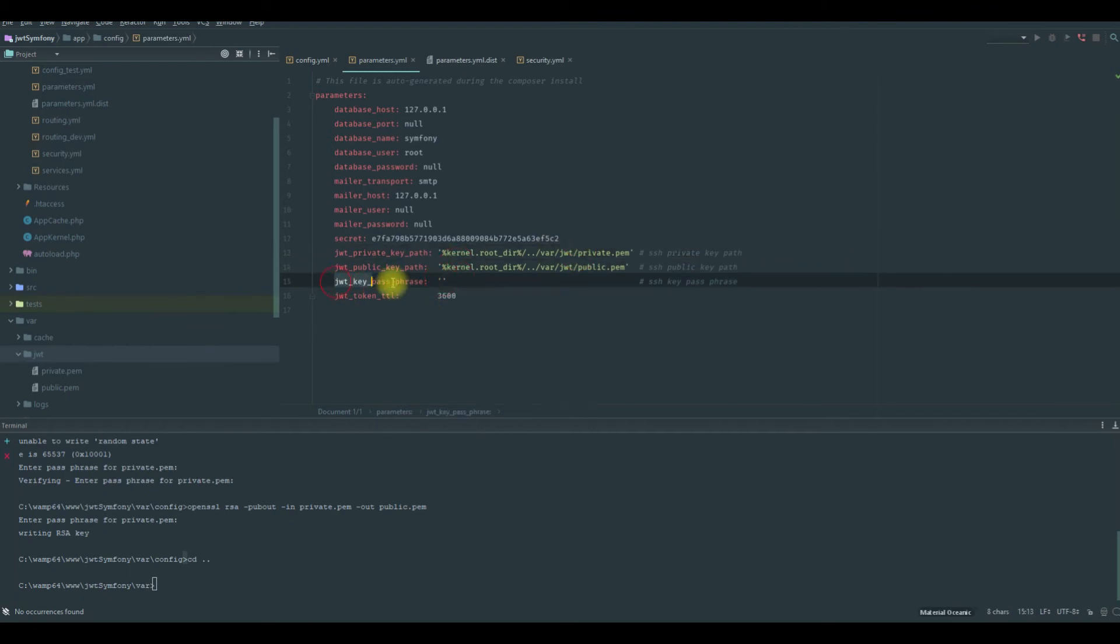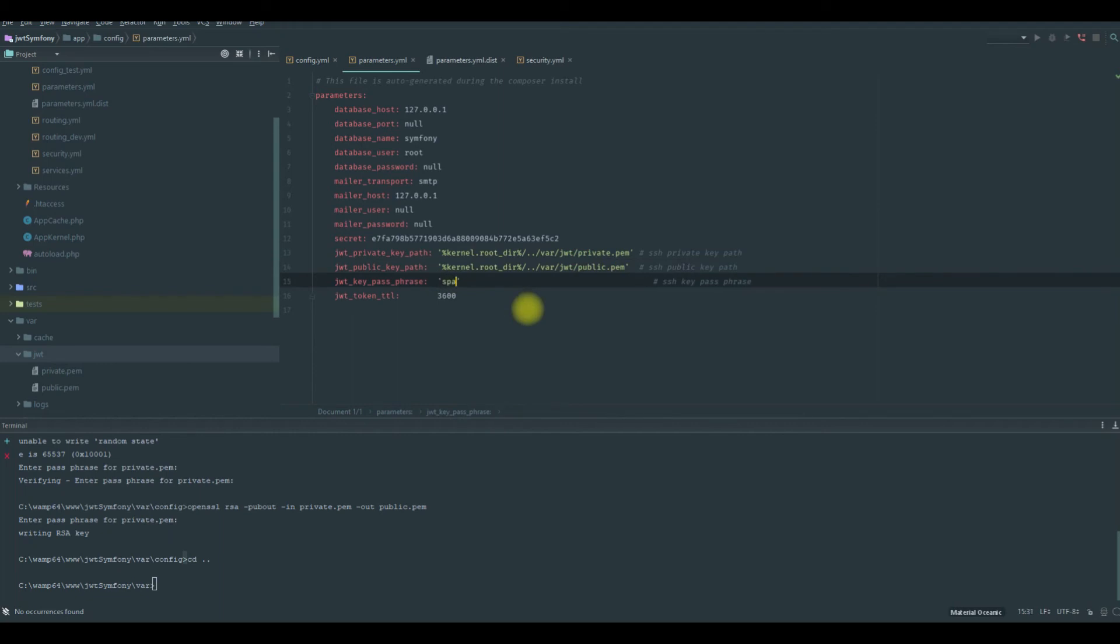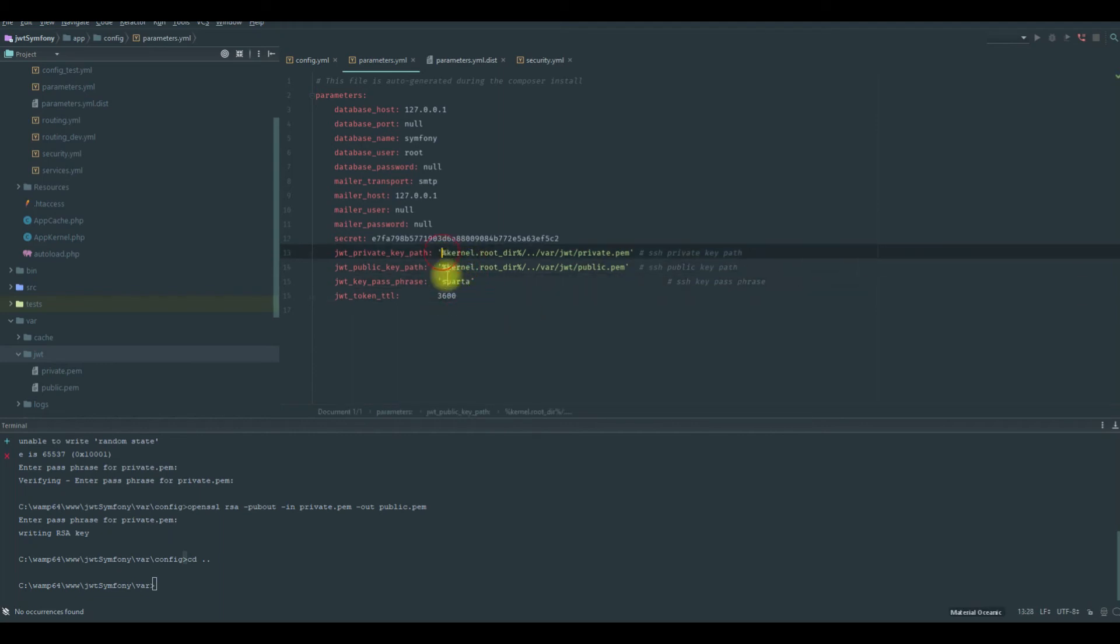We need to change those. And then the JWT key passphrase is the same password that you use to generate the private and the public. Okay, so write visit sparta. And that's it.